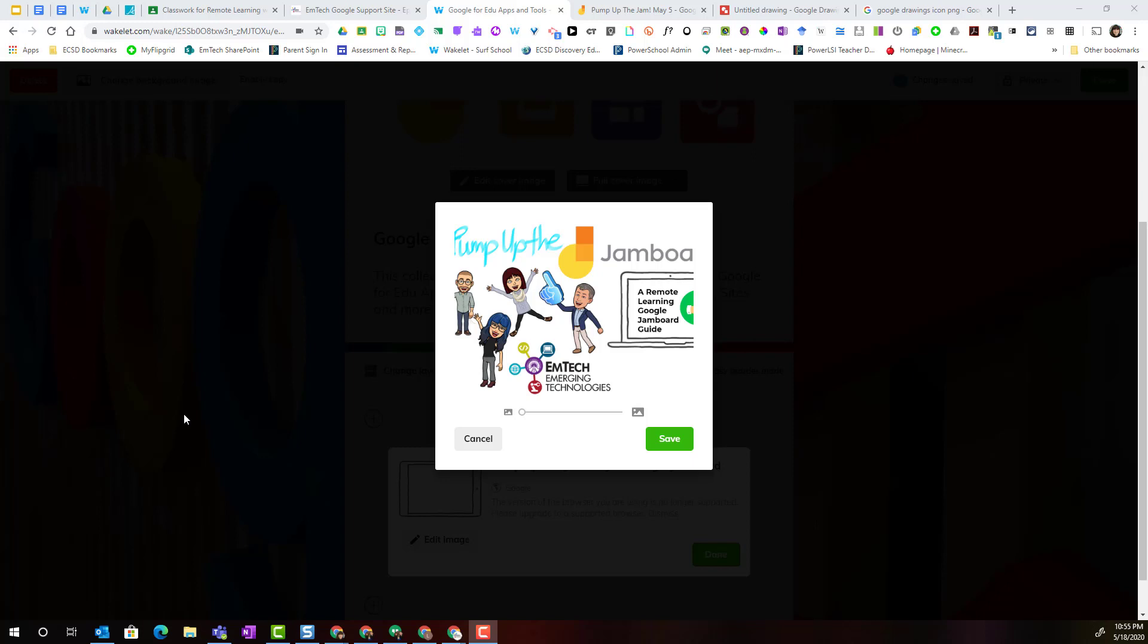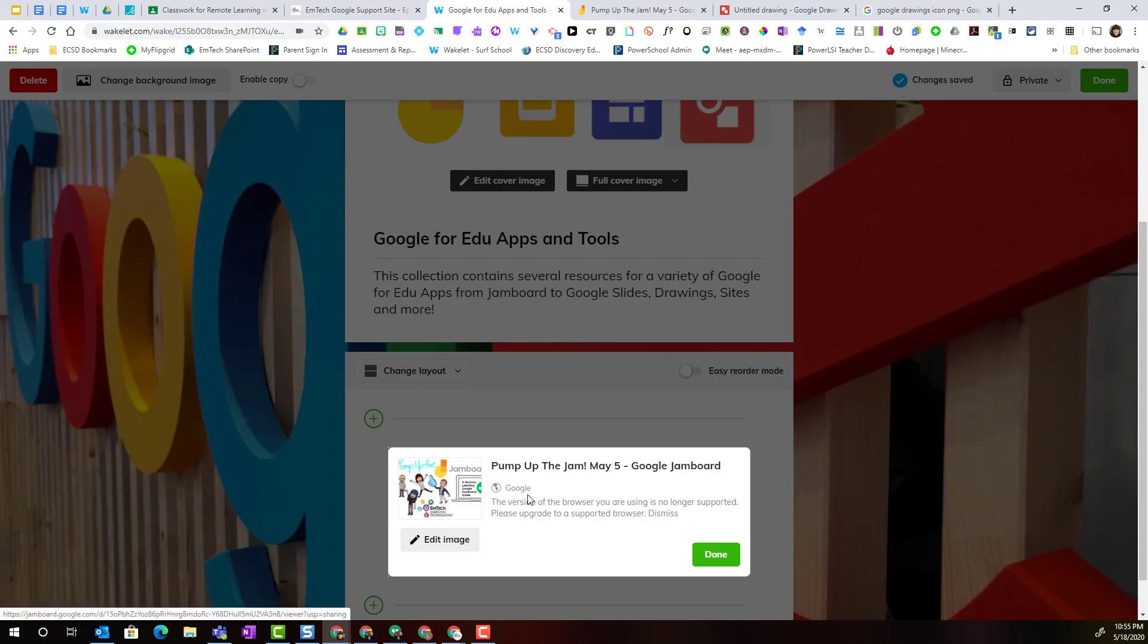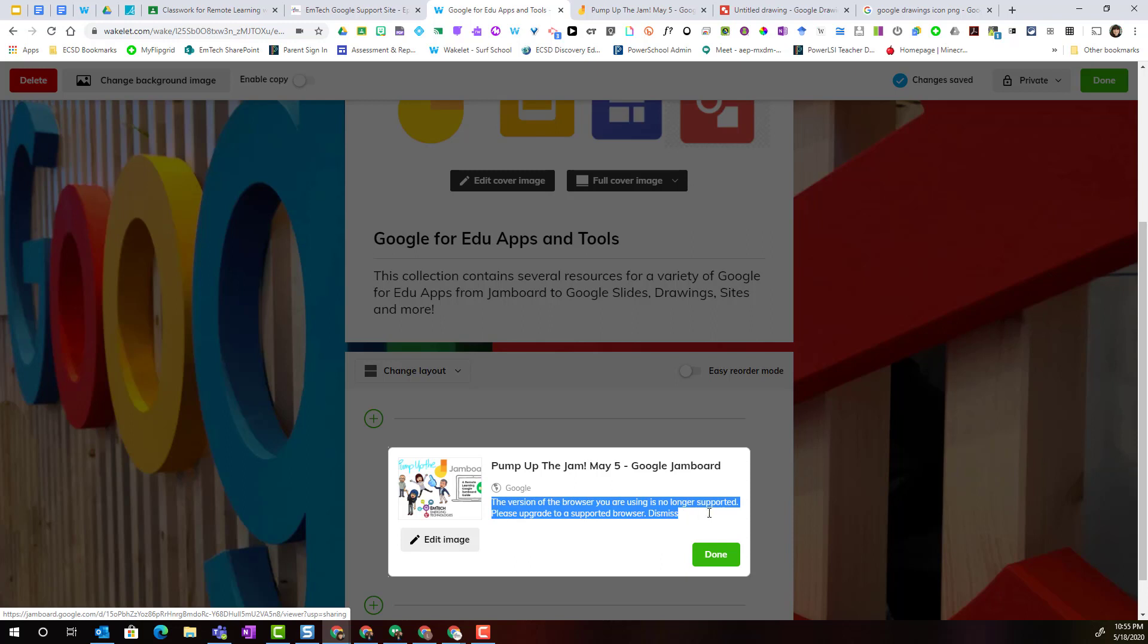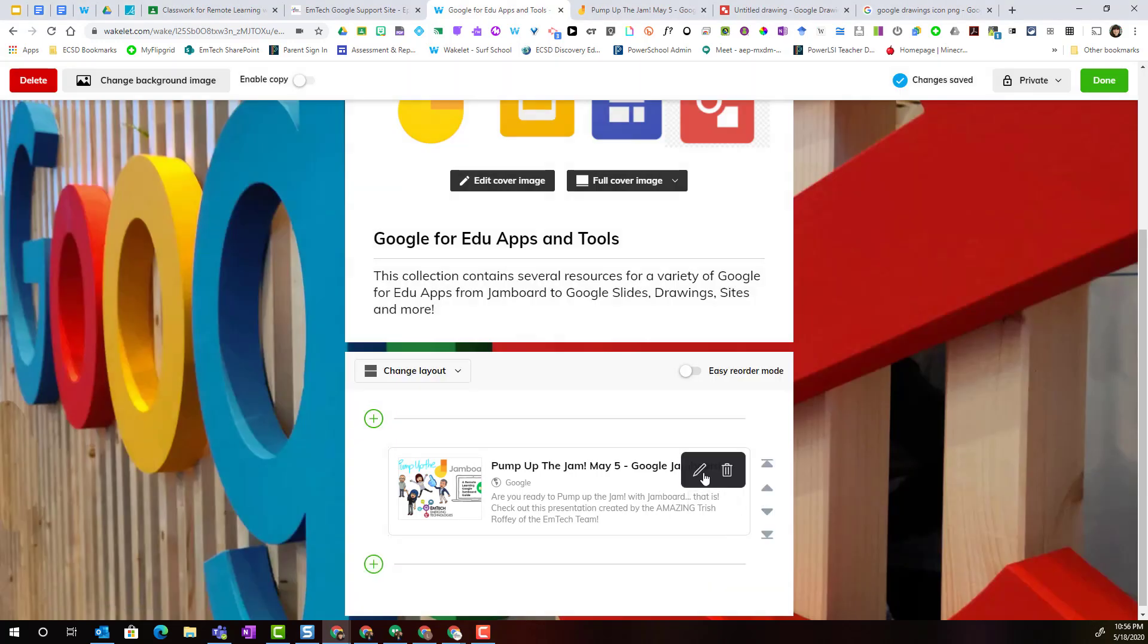Let's go ahead and click edit. The first thing I'm going to do is change the image. When I selected edit image, I chose to upload an image of the presentation from my device and I simply repositioned the image and clicked Save. Notice that I can also edit the title as well as the description of the link. Once I've completed all of my edits, I can simply click done to update this on my collection.